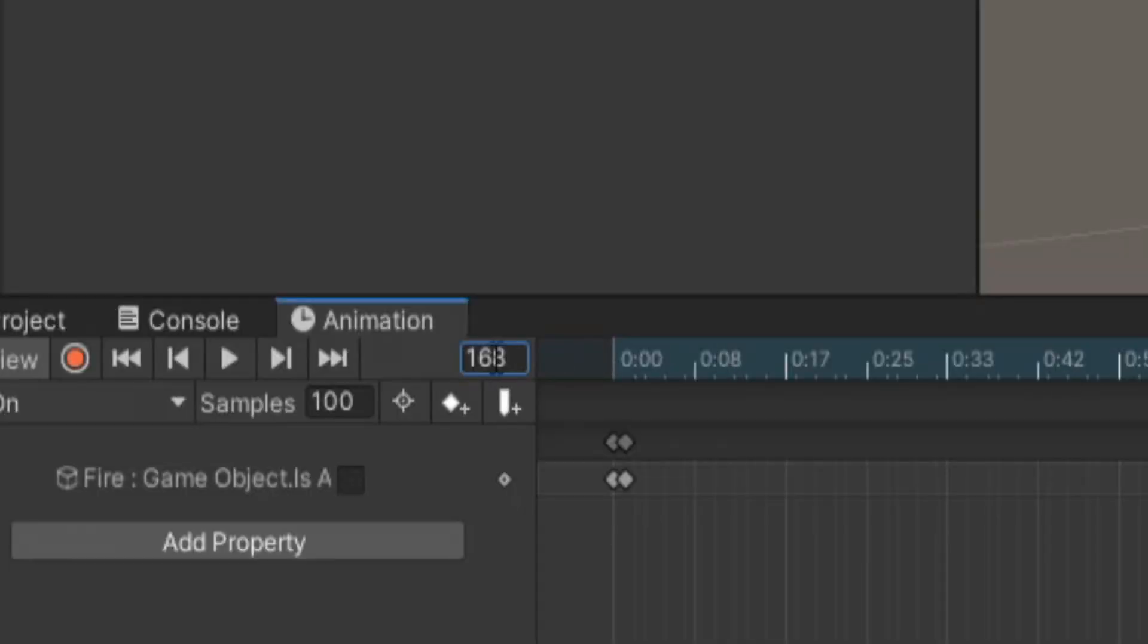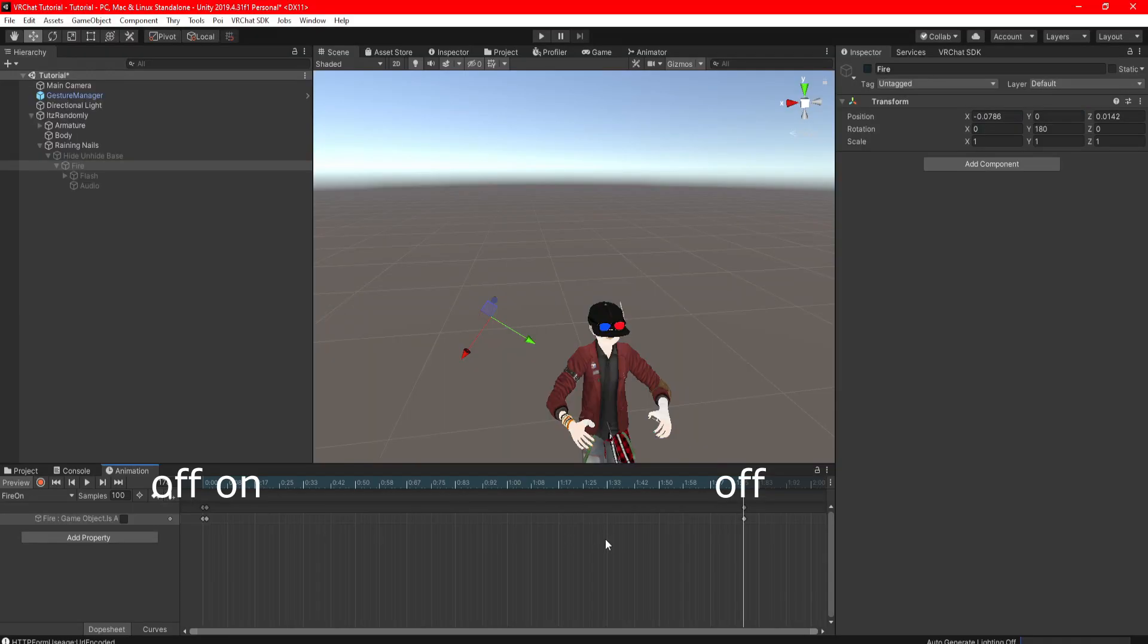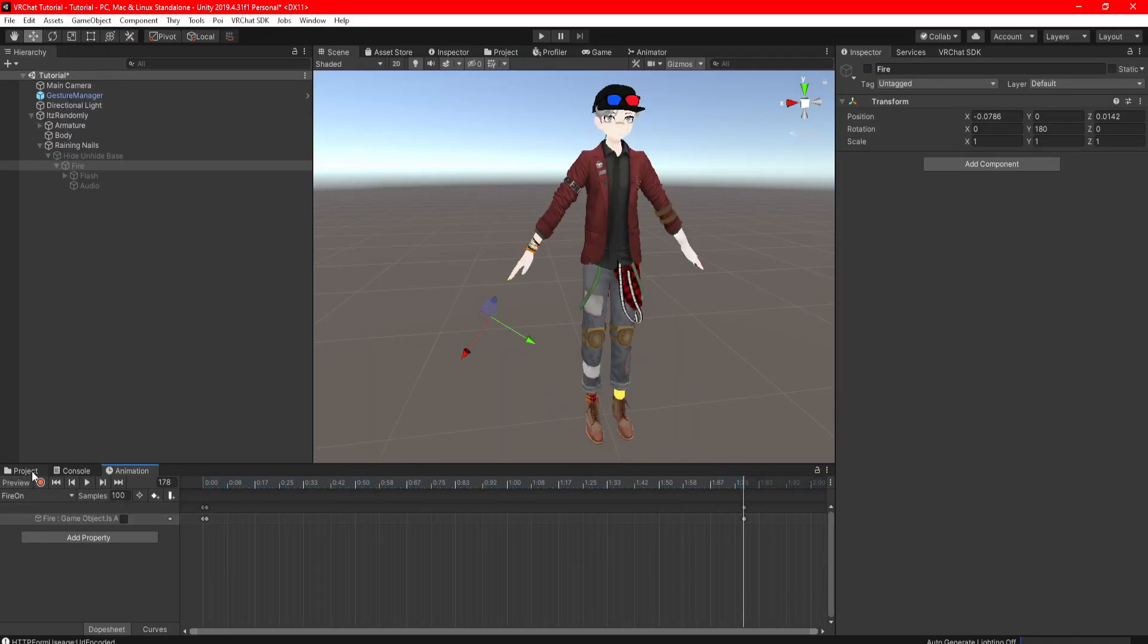But just in case for safe measures, I always like to add an extra 10 or 20 frames, so let's go ahead and do 10. Finally, check the fire animation off. Click on preview to reset your avatar.